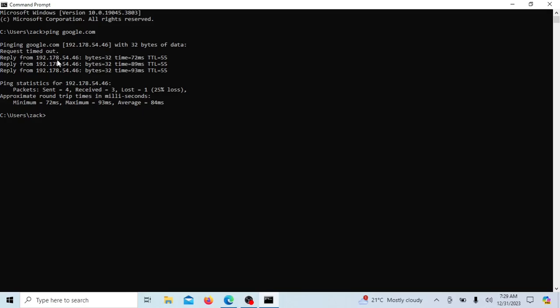The number of packets sent. This is the number of ICMP echo request packets sent to the destination by default. The ping command on most systems sends four ICMP internet control message protocol echo request packets to the specified destination. Each packet is sent separately, and the command waits for the corresponding echo reply from the destination for each packet.